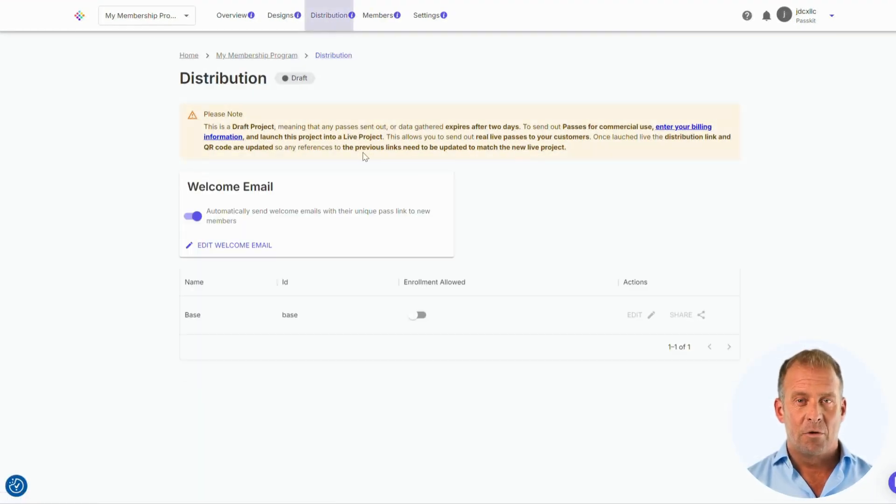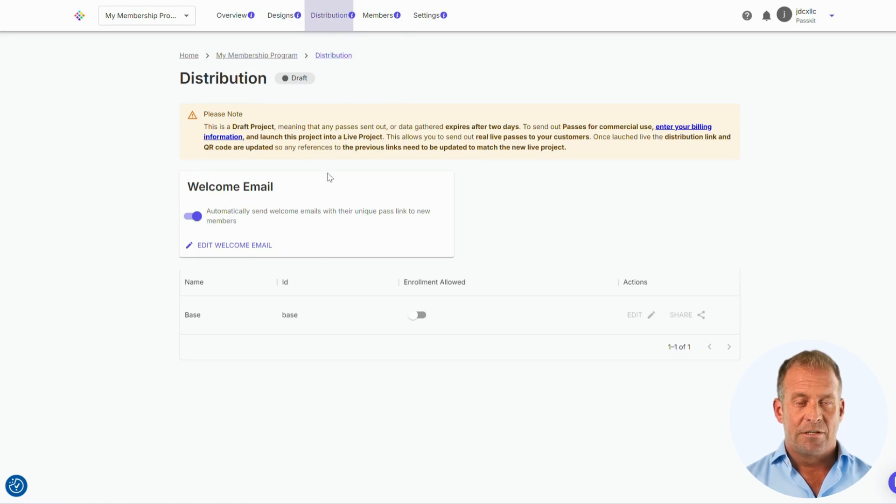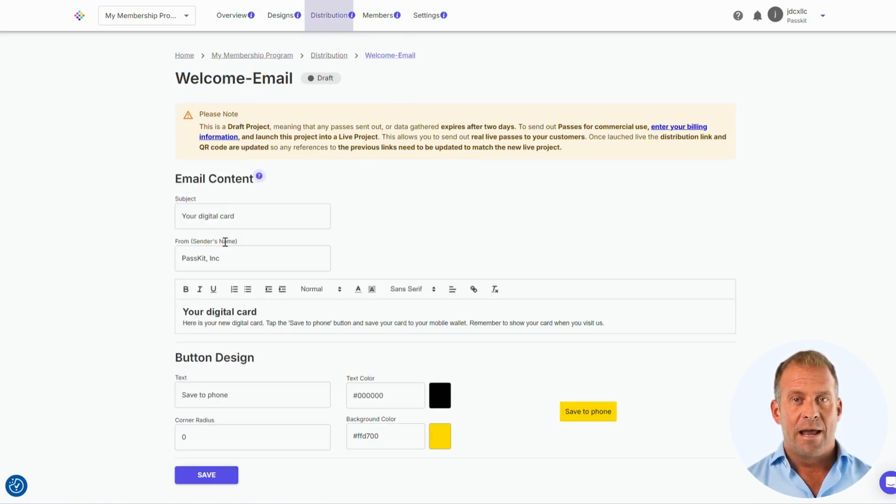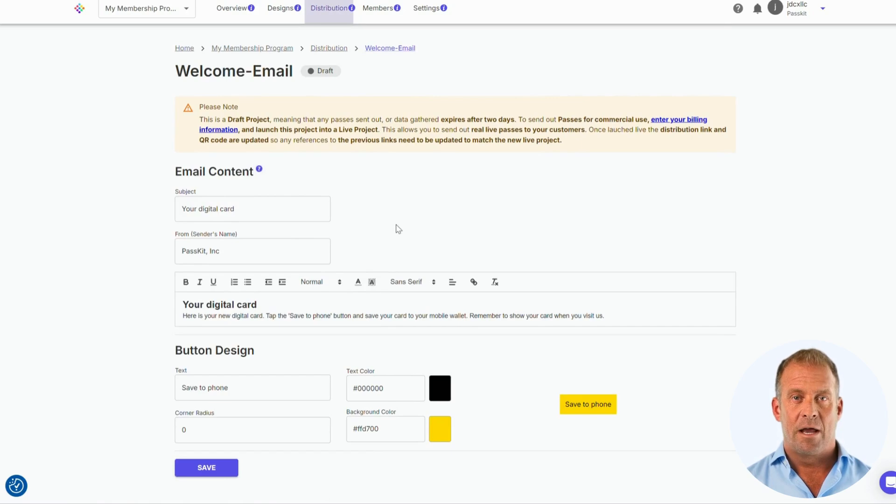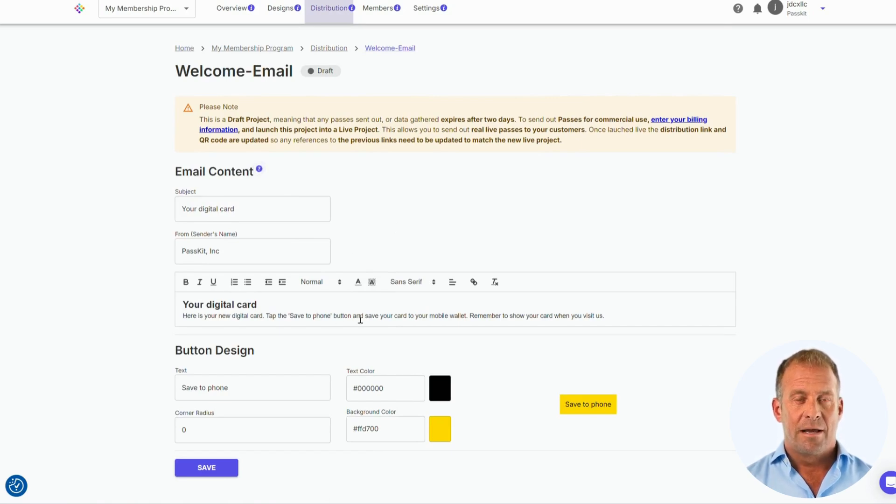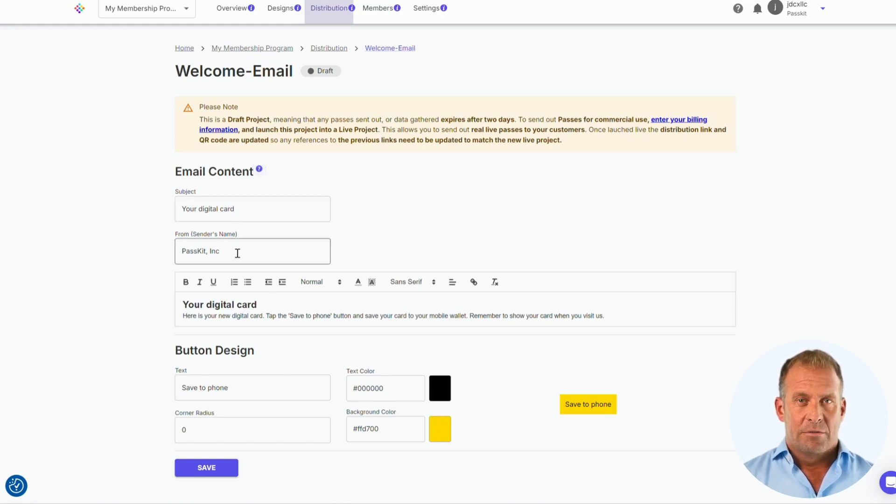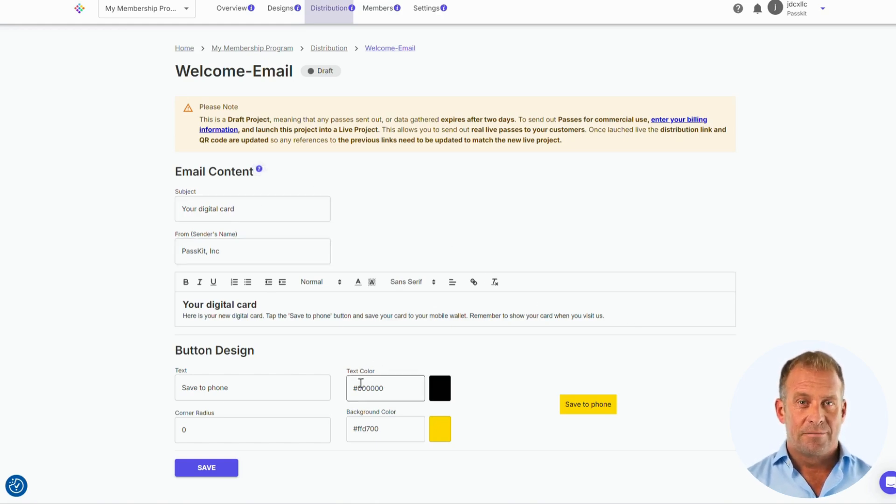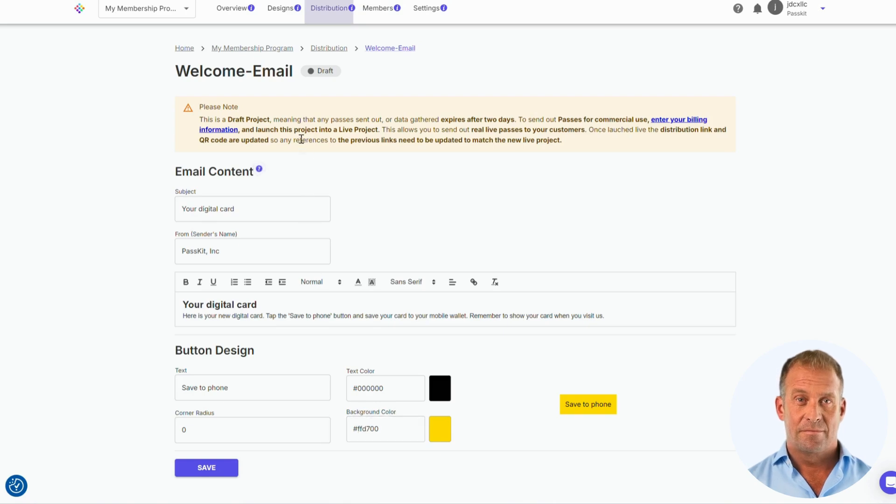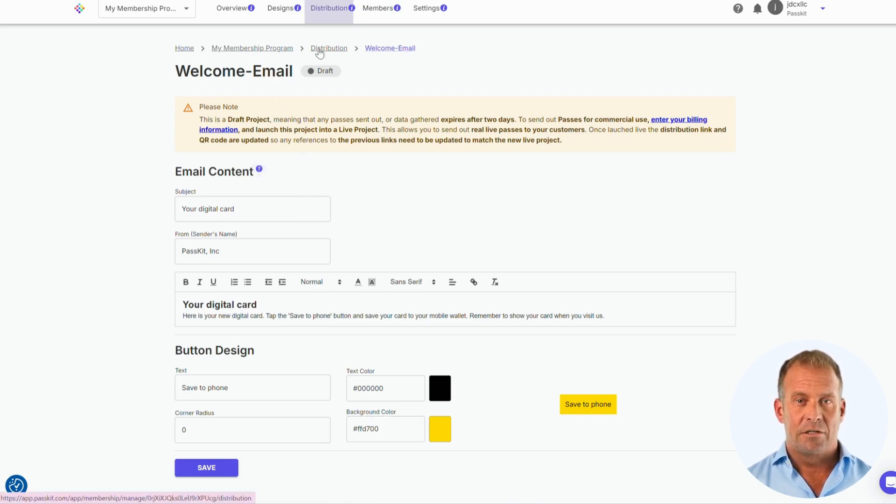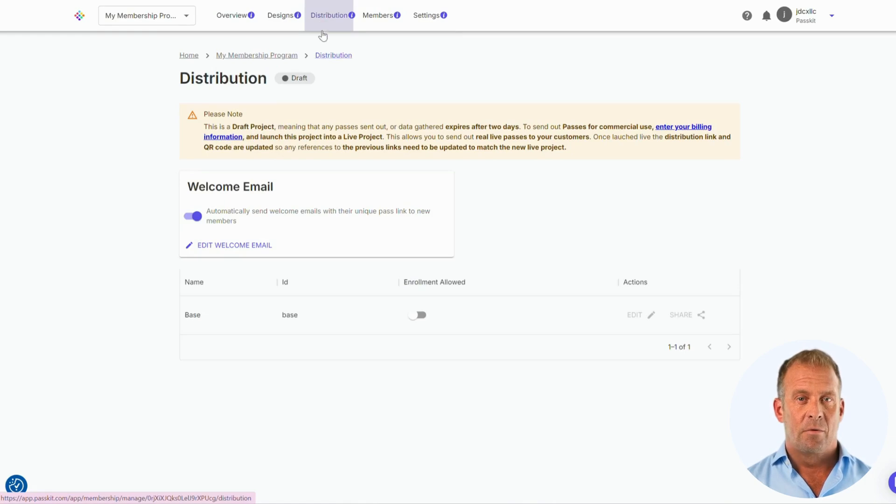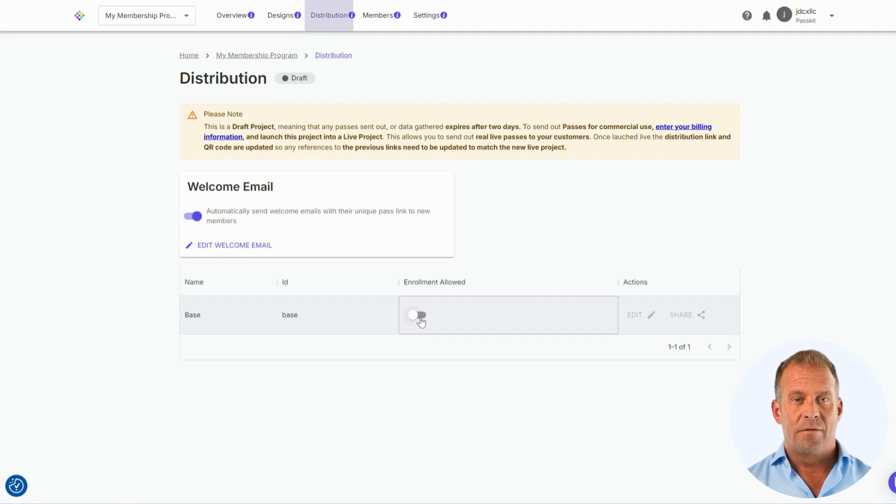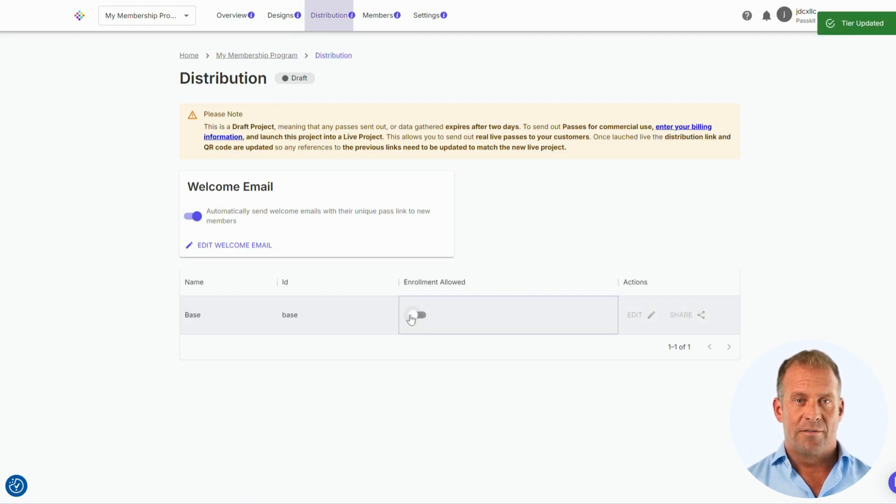We are now going to the Distribution tab. This is where you can set up your welcome email with a link to adding a live pass. You can edit the subject of the email. Let's go back to the Distribution tab and we will also see a choice to choose the enrollment options where you can create an enrollment form for your customers to fill out.